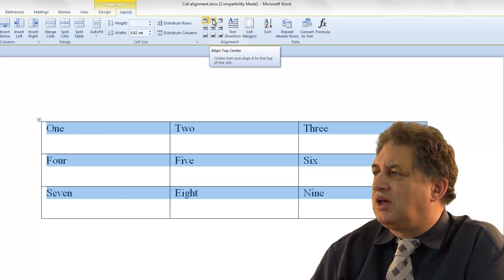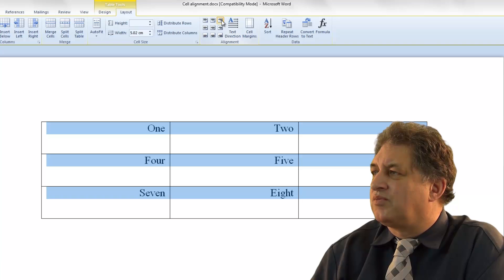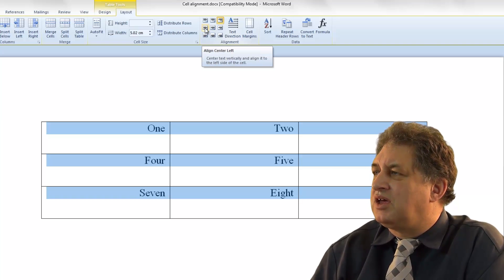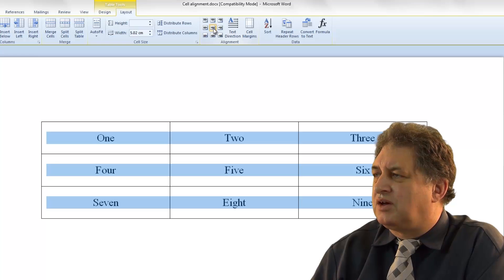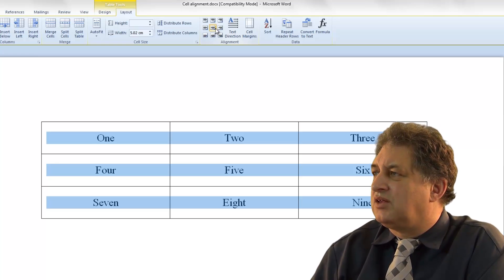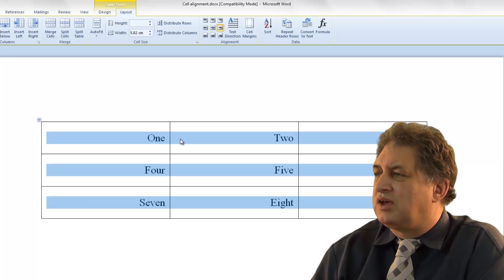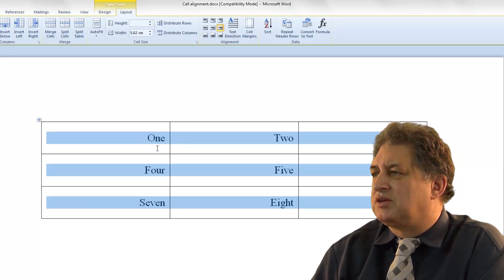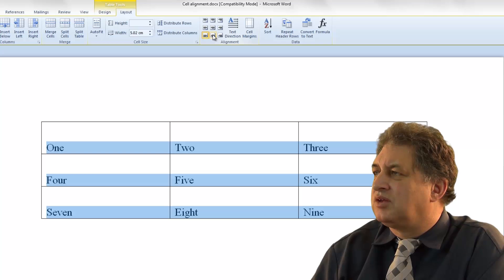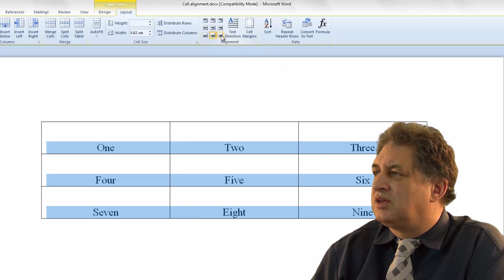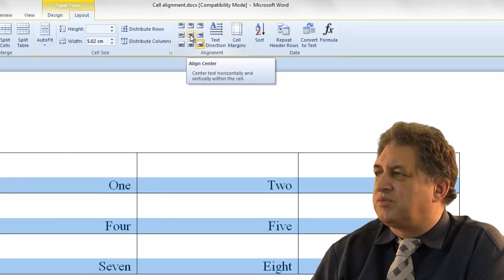If I choose the next option, they're aligned top center. Then align top right. The next option down is align center left. Then align center — basically aligned both vertically and horizontally. Then align center right — aligned to the right but centered vertically. And there are more options: align bottom left, align bottom center, and align bottom right.